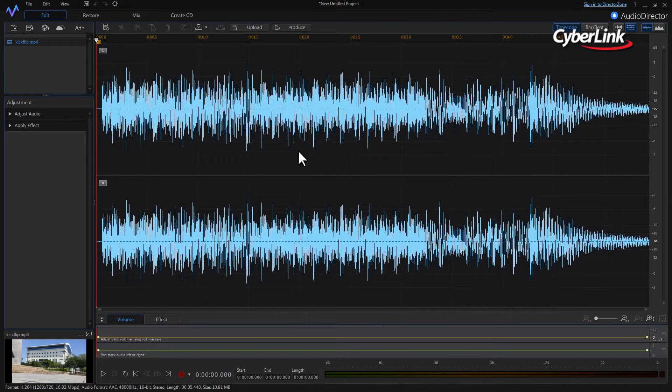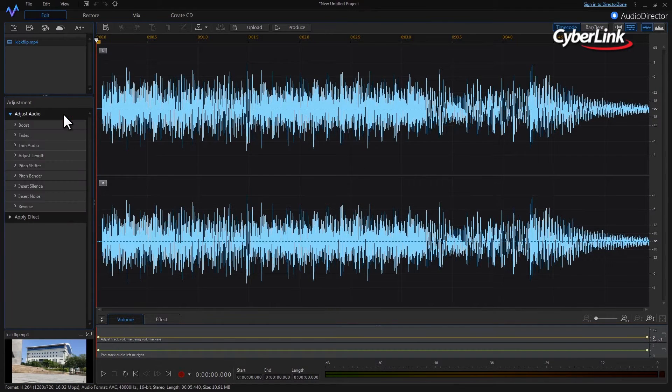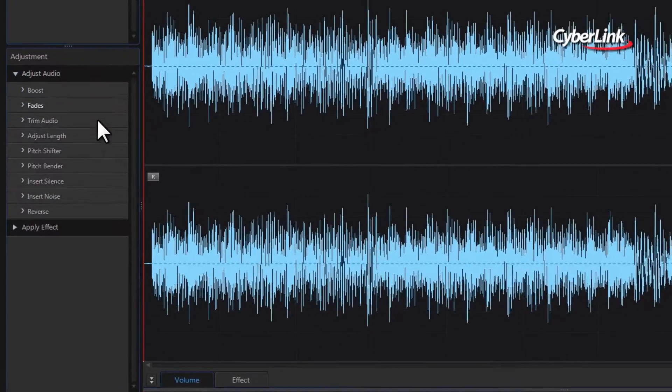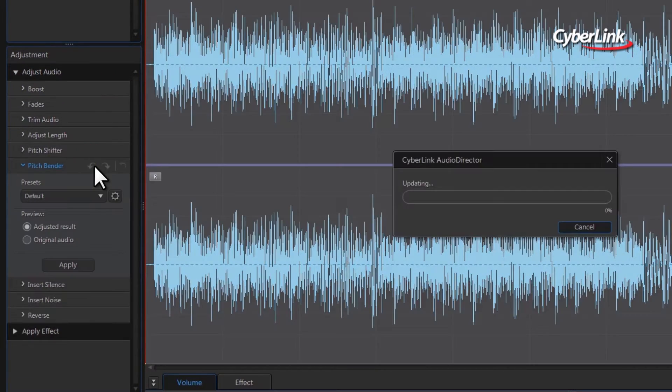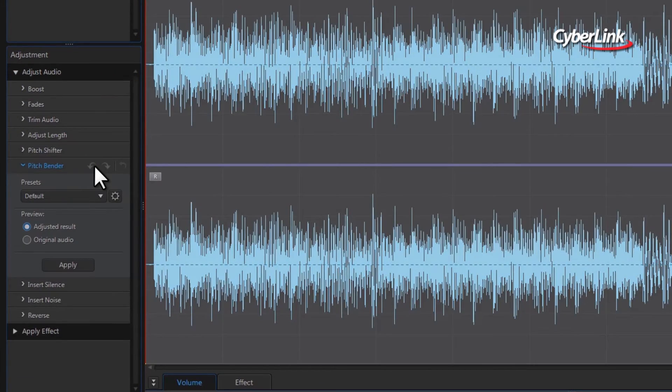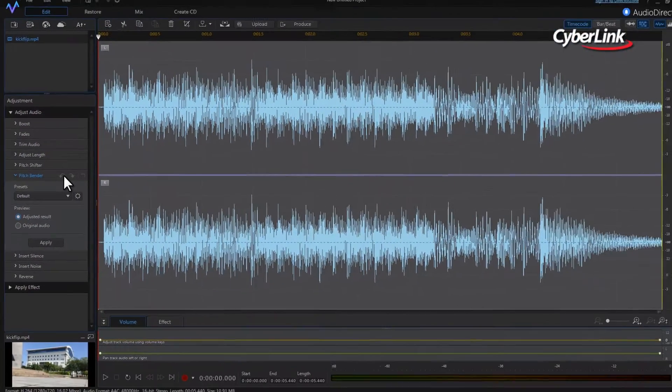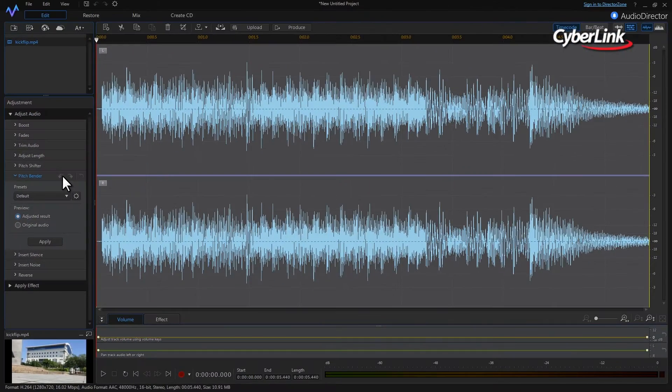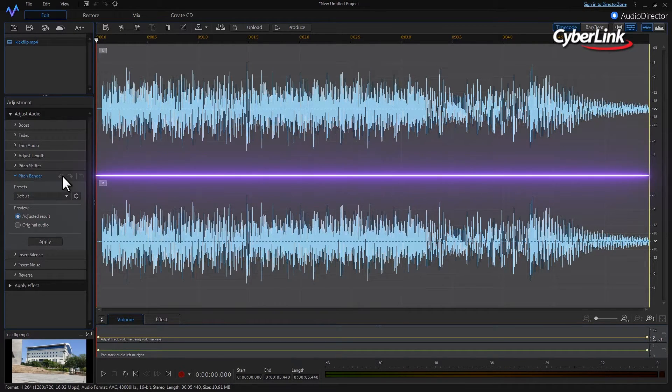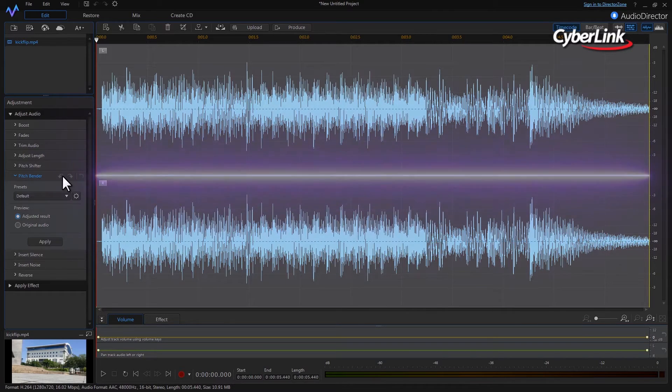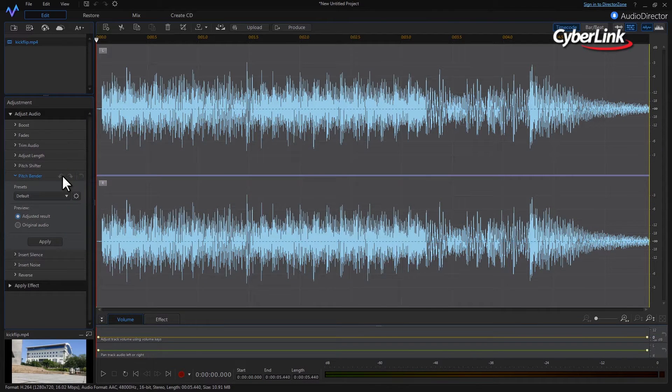In the Adjustment panel, click on Adjust Audio, then select Pitch Bender. The main viewing area showing waveforms of the clip's soundtrack is now a preview window. The purple line in the middle of the window is the default pitch setting.